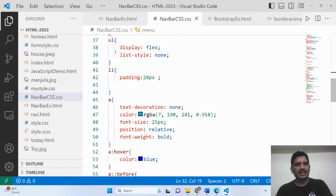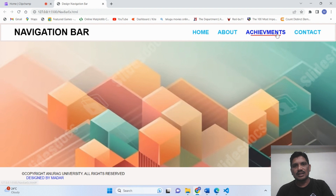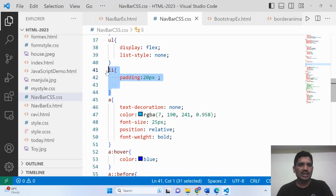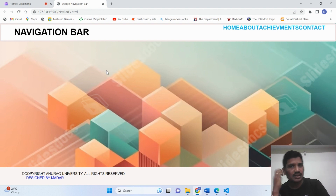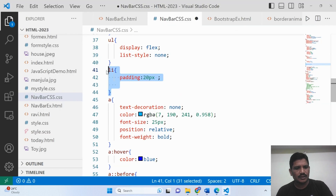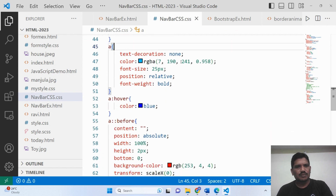When it comes to the list element, display:flex and list-style:none are set. List-style:none removes the bullet format. Then the li padding should be 20 pixels. If you remove the padding, the items will be displayed without spacing. So we should use the padding. Every property is very important in CSS.